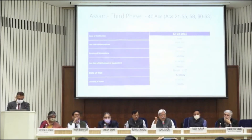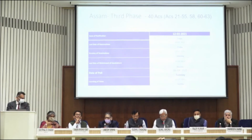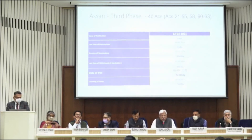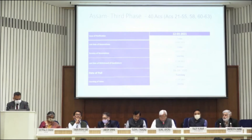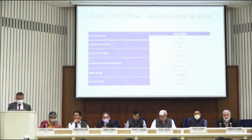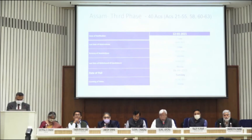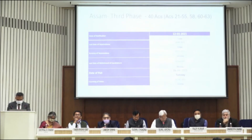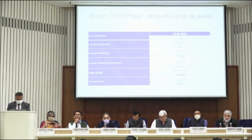We can even read out the names of Assembly Constituencies, but that is going to be available to you. Assam third phase, final phase: 40 Assembly Constituencies. Issue of notification, 12th March. Last date of nominations, 19th March. Scrutiny of nominations, 20th March. Last date of withdrawal of candidature, 22nd March. Date of poll, 6th April.